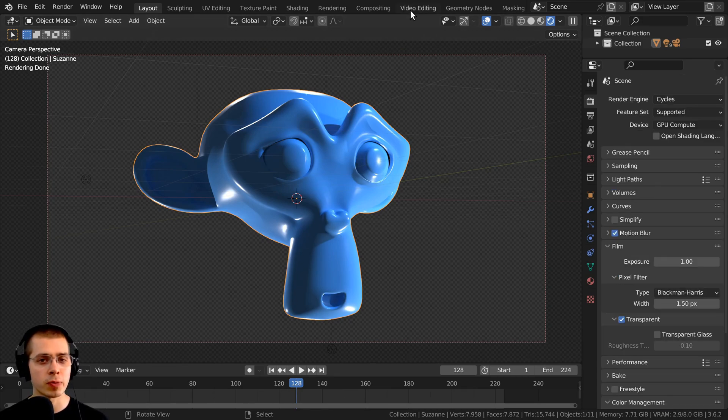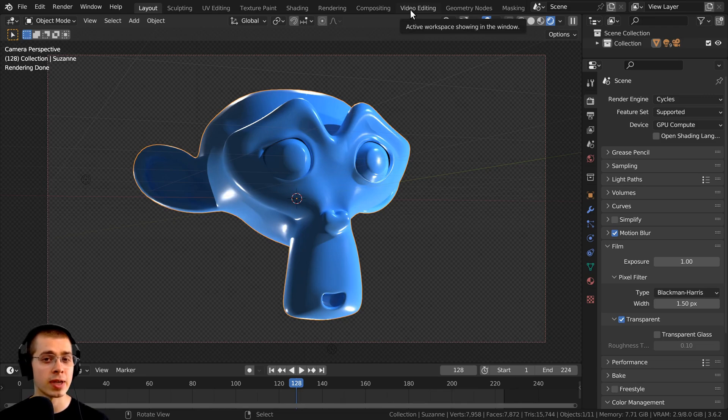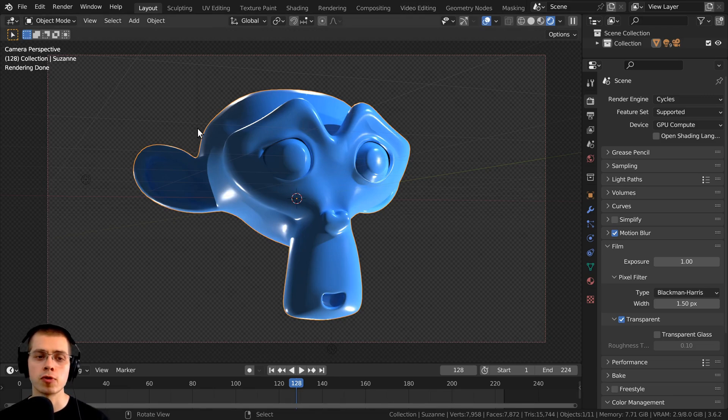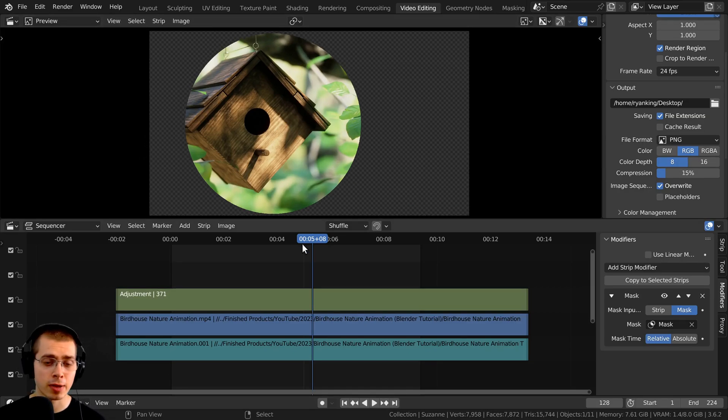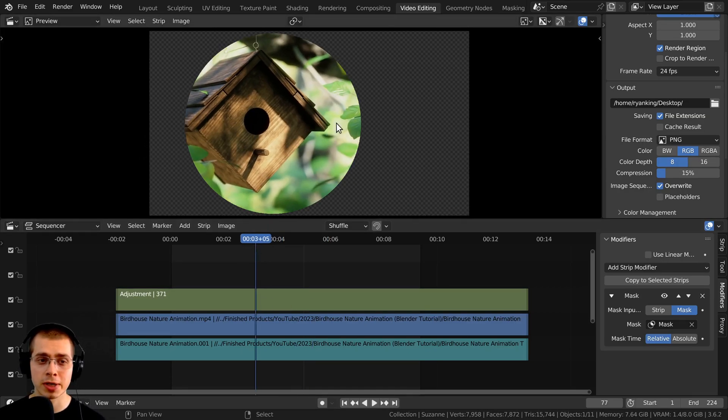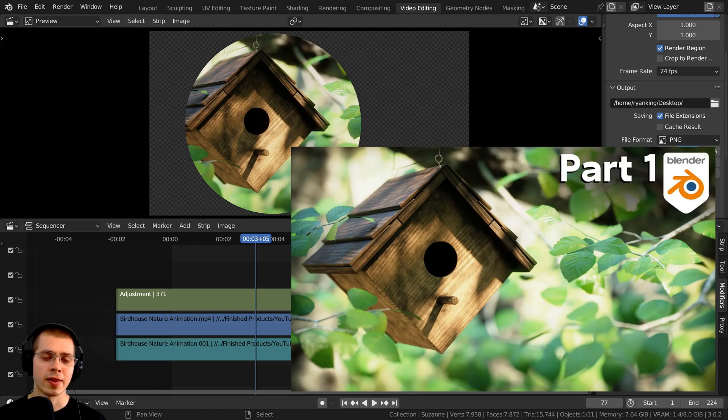However, in this video, I'll be rendering something out in the video editor. But again, this method will work the same for both the 3D side of Blender or the video editor. So here I am in Blender's video editor, and I've loaded in my birdhouse animation.